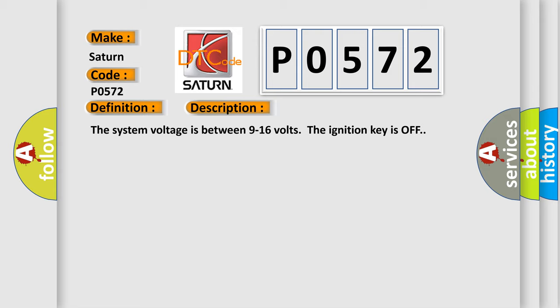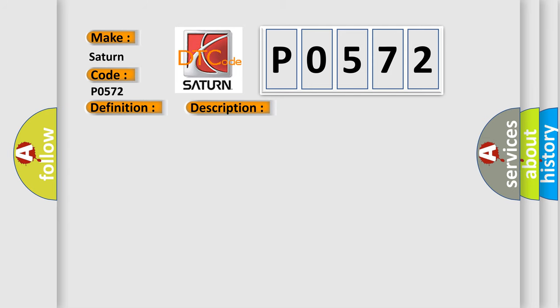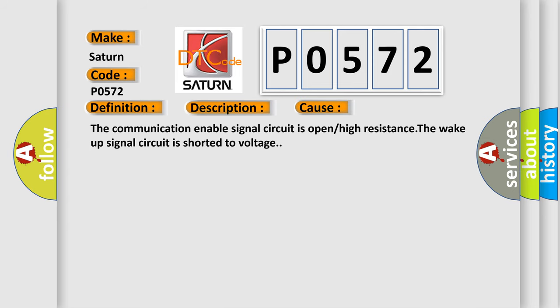This diagnostic error occurs most often in these cases. The communication enable signal circuit is open or high resistance. The wake up signal circuit is shorted to voltage.